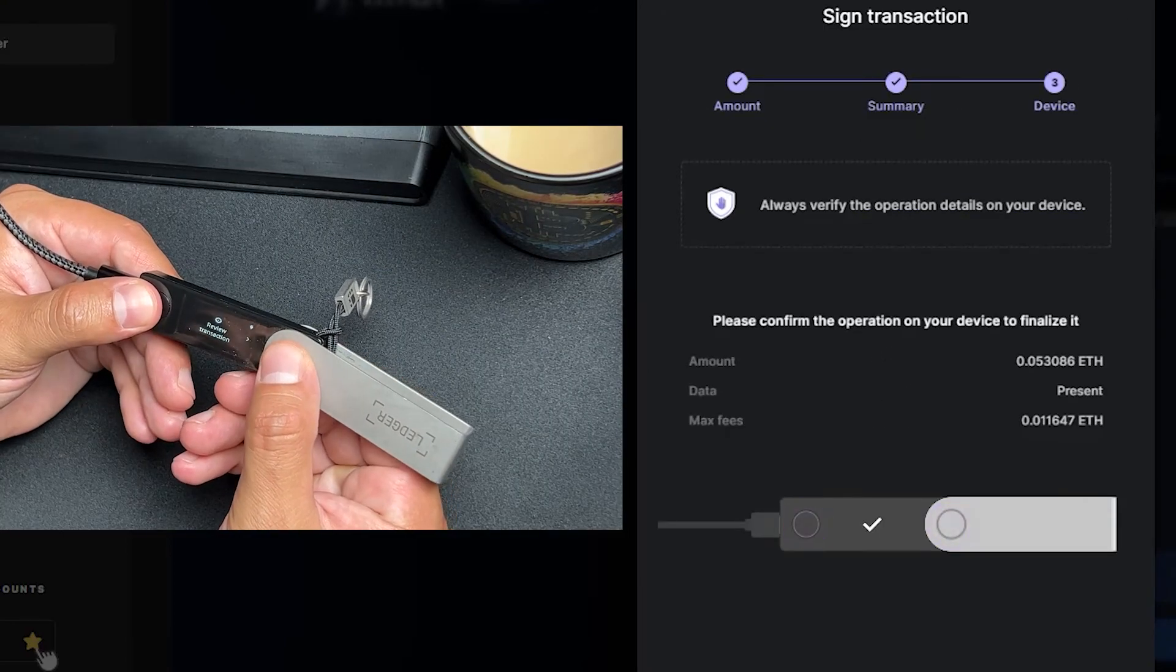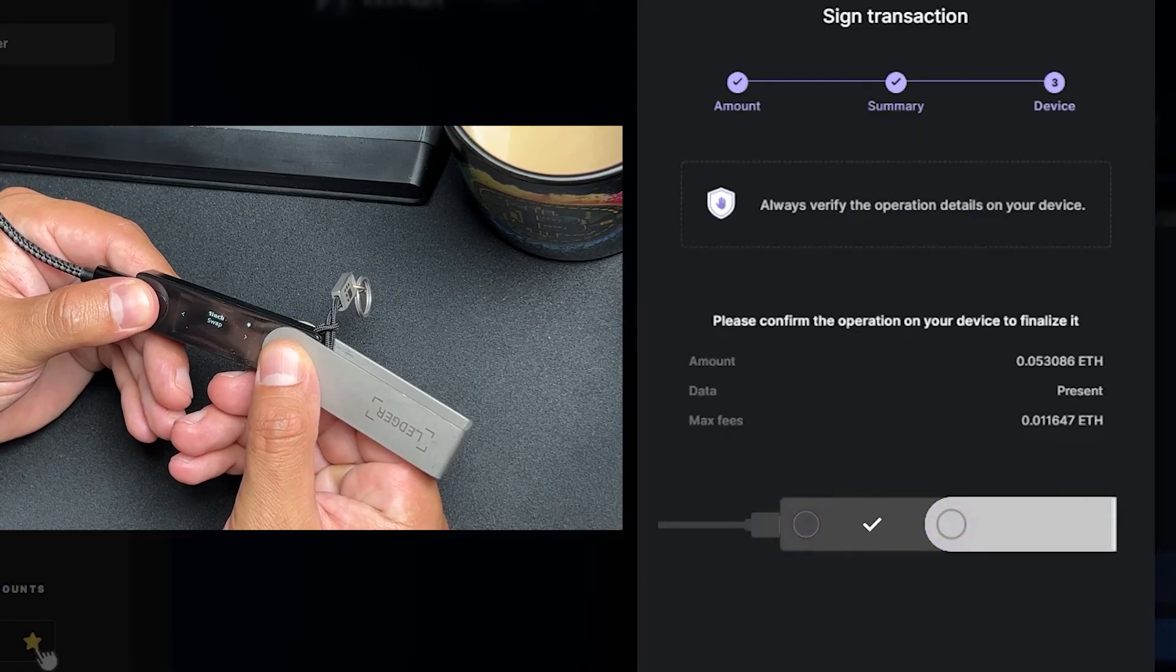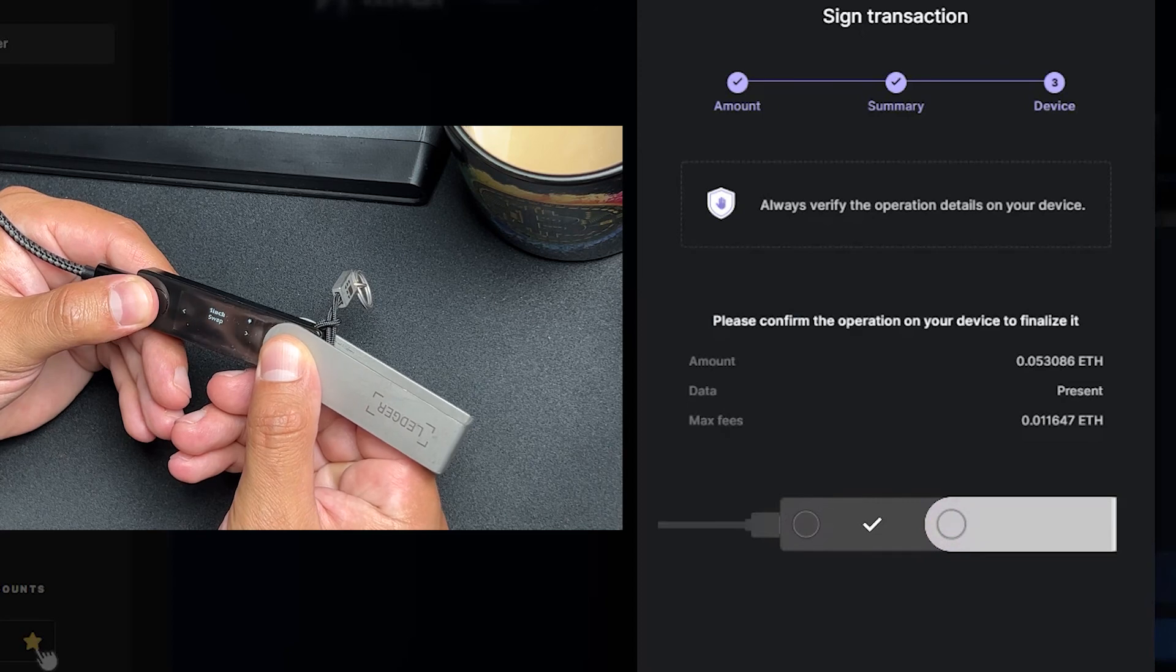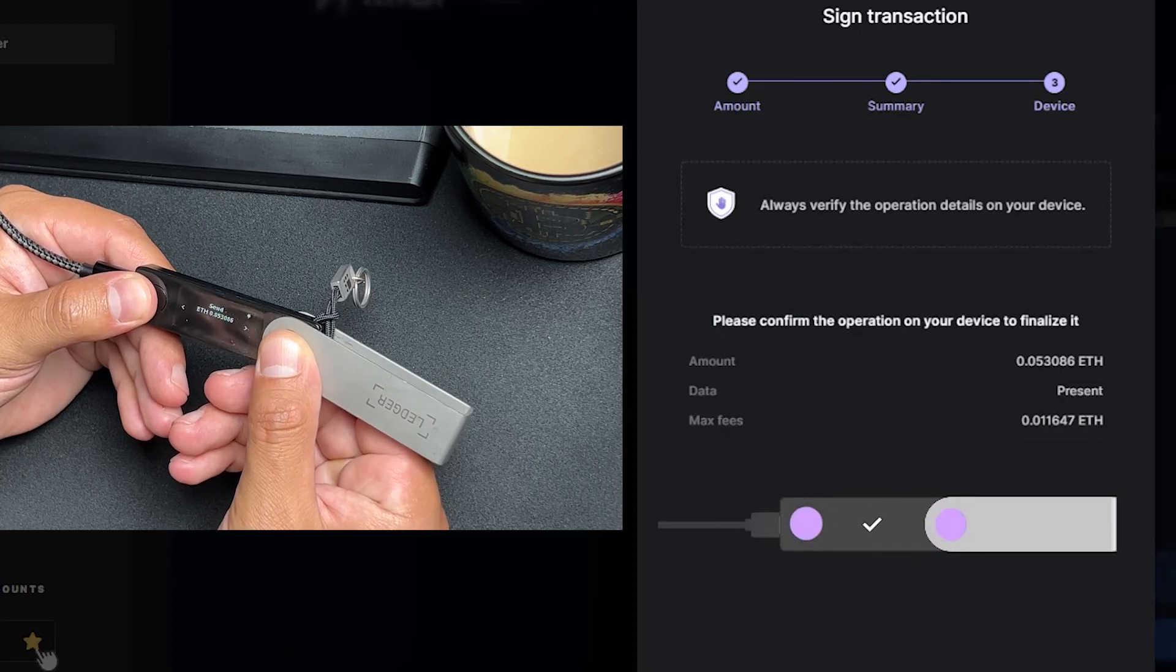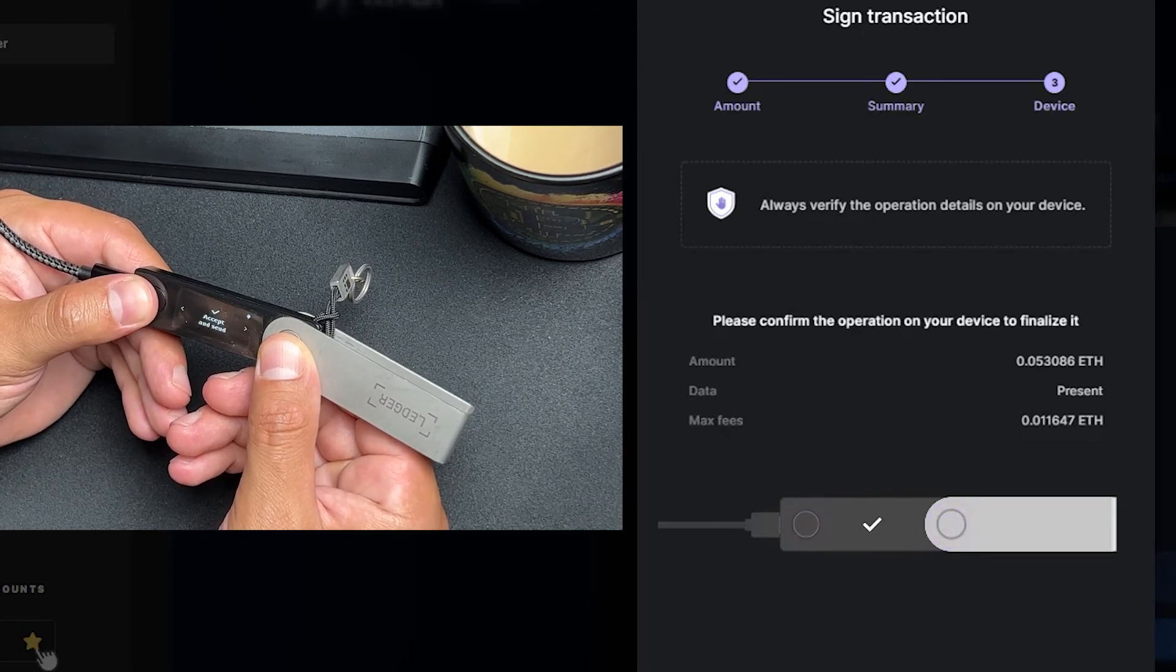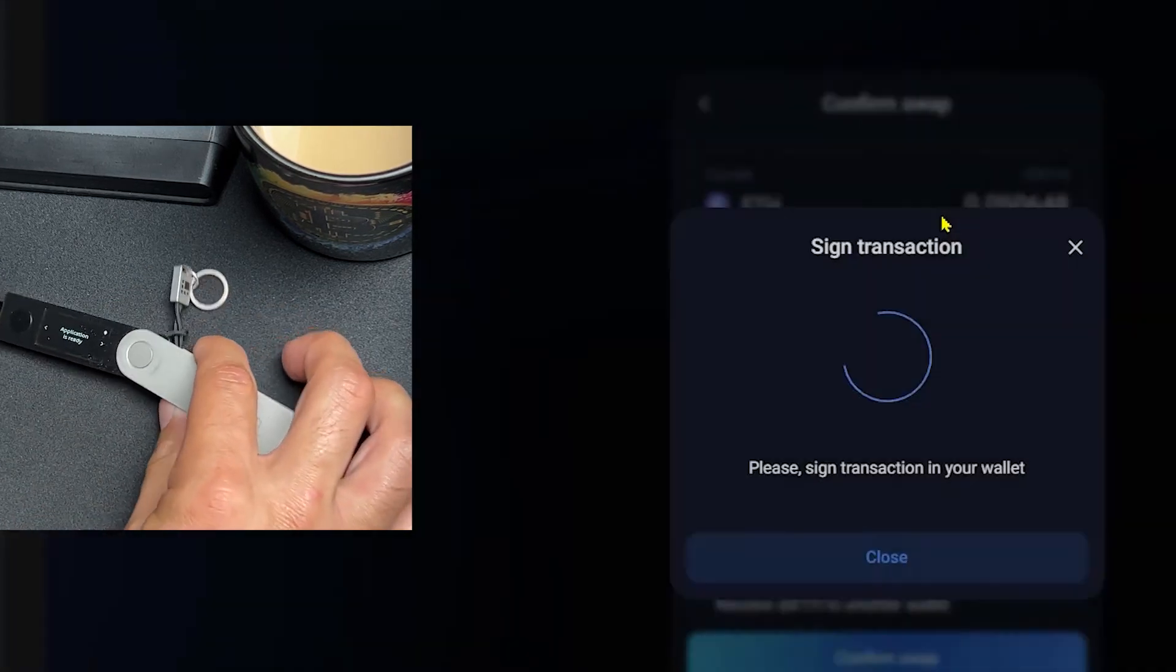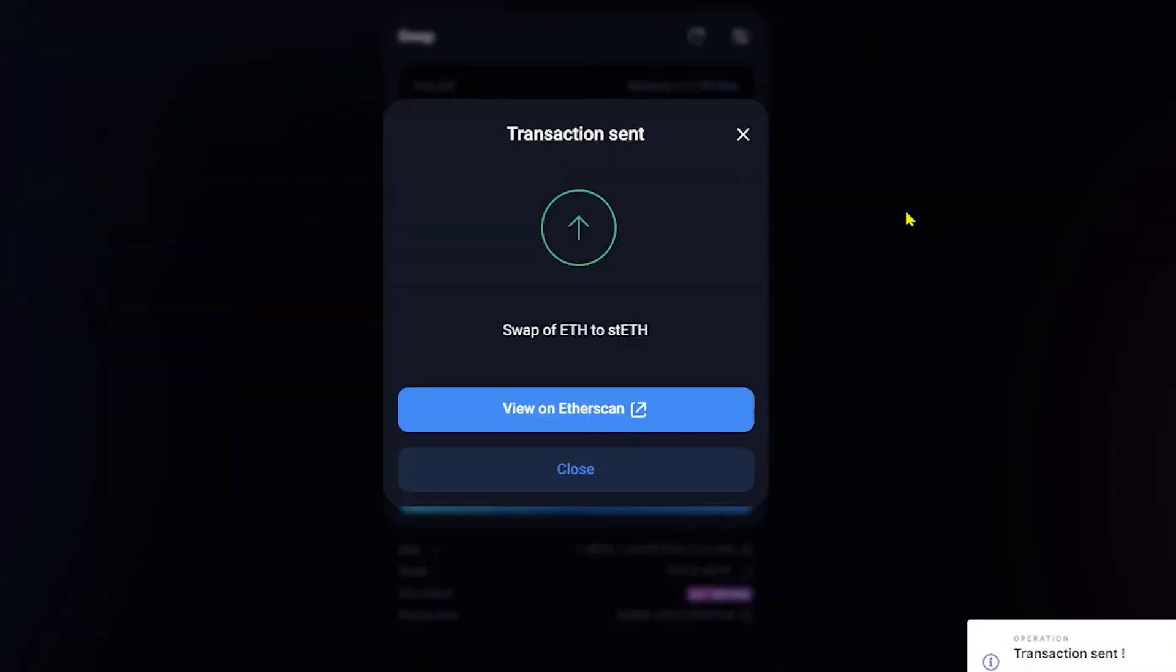On our ledger device, we're going to go ahead and review the transaction. Right click. We'll confirm that this is a swap. Navigate to the end where it says accept and send and double click. And congratulations, you've successfully swapped your Ethereum to staked Ethereum.